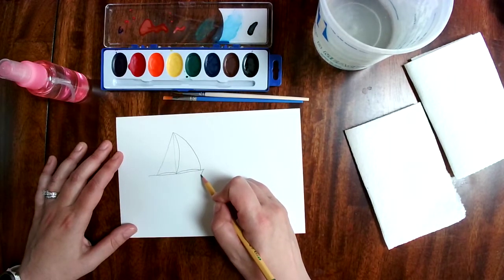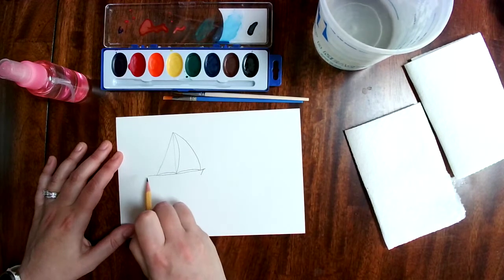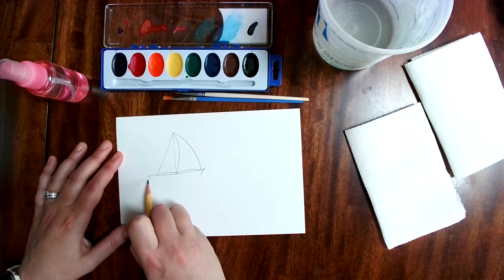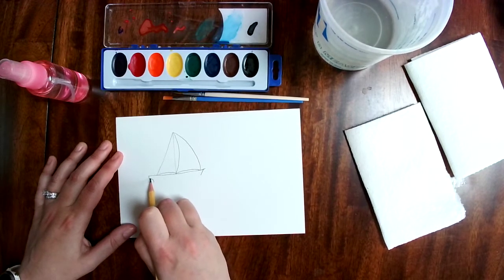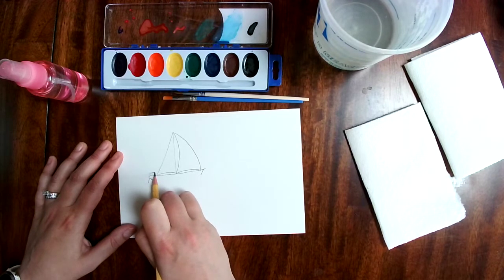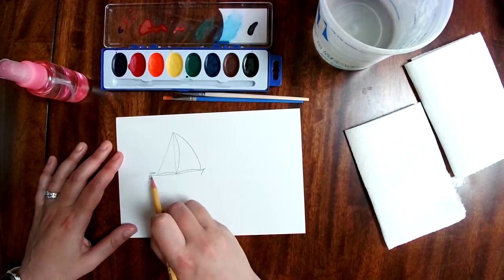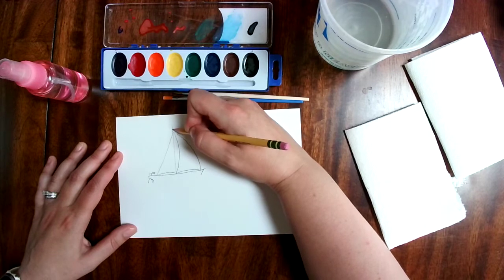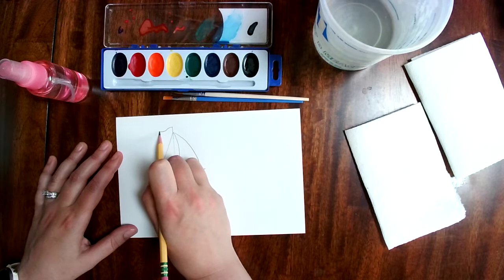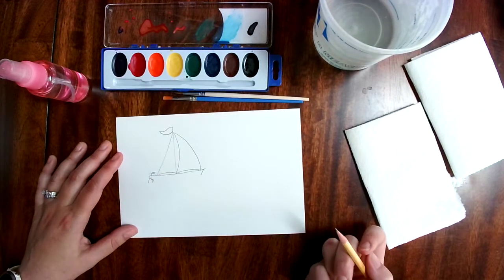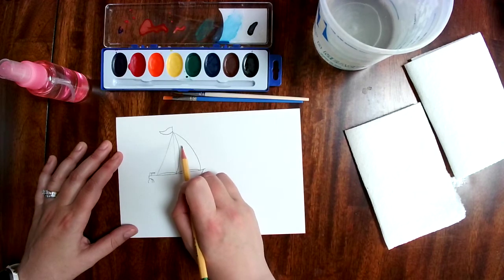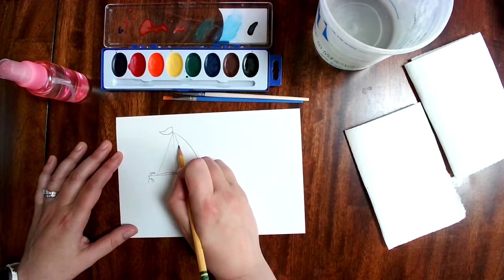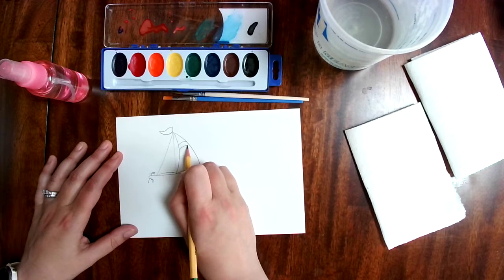And then on the back I need a rudder, so I have this little line here and another curved line with a little handle. I'm going to put a flag on the top of my sailboat. Maybe some stripes, or you could do whatever design you like on your flag or on your sail. I'm just going to put some curved lines on here for stripes that I can paint.